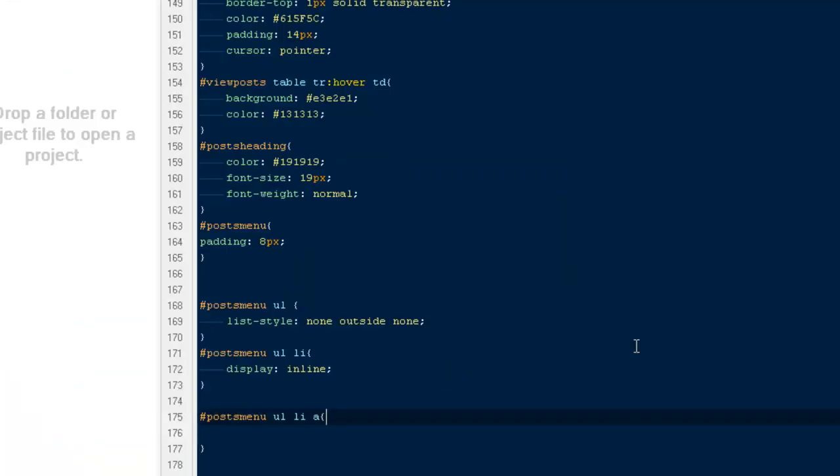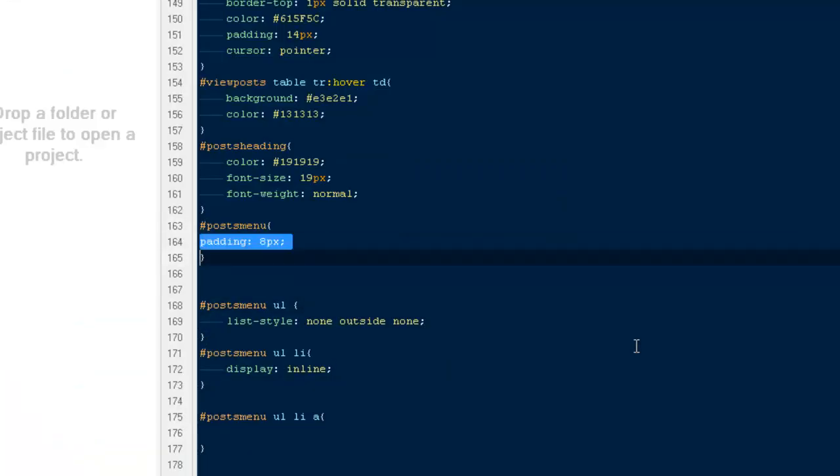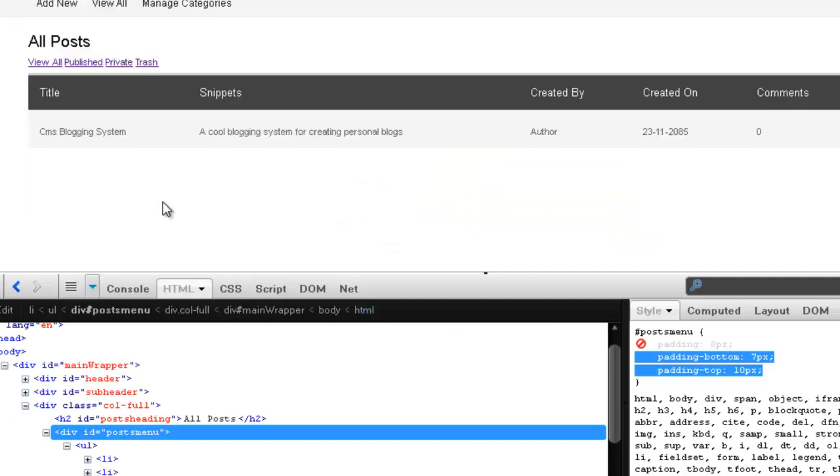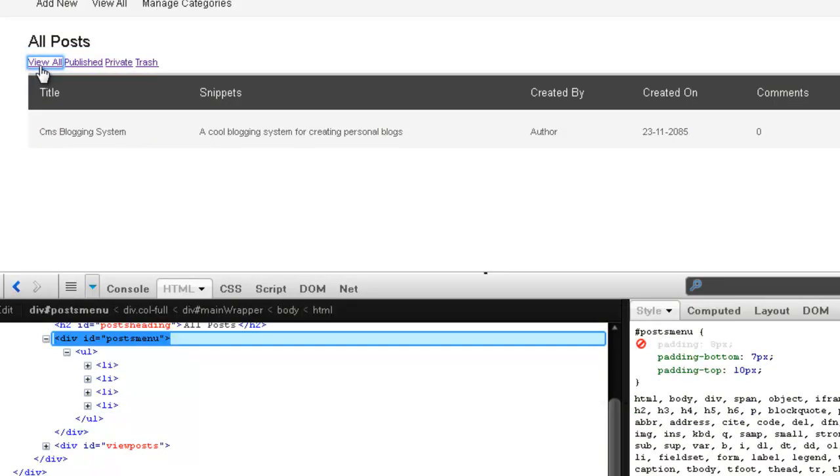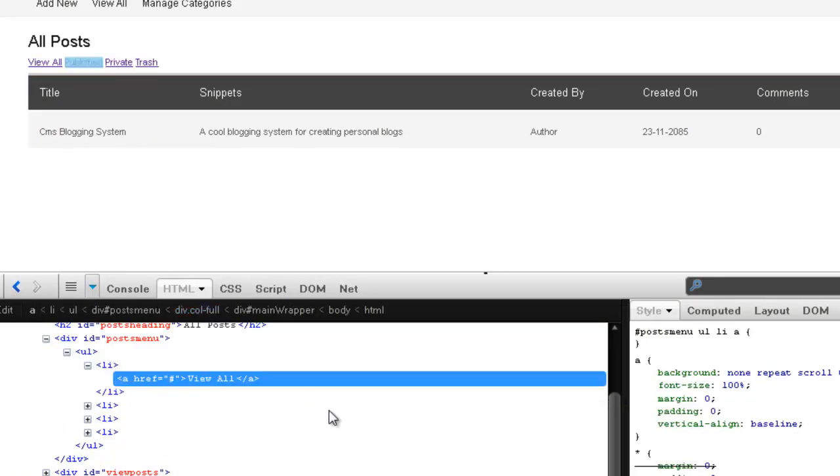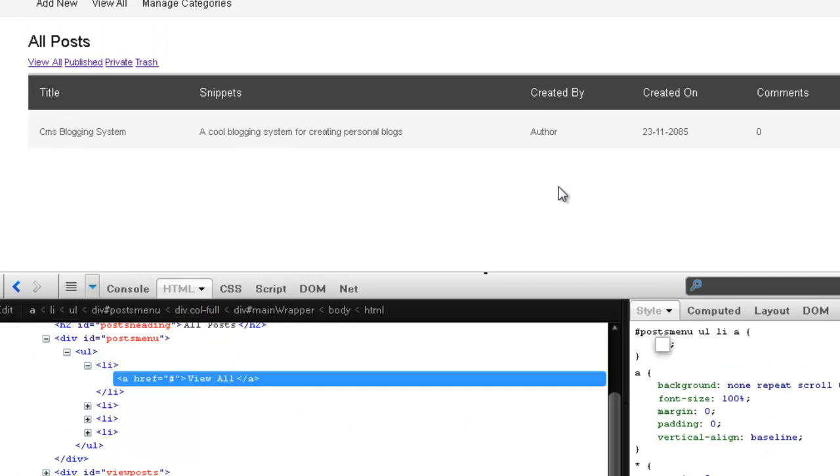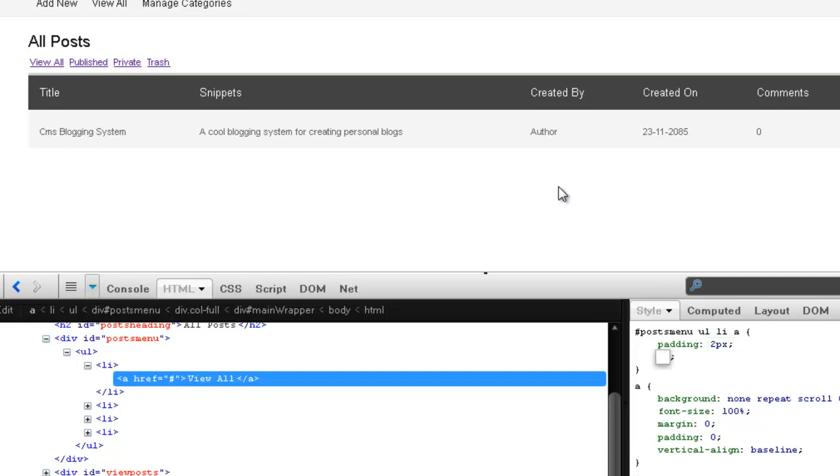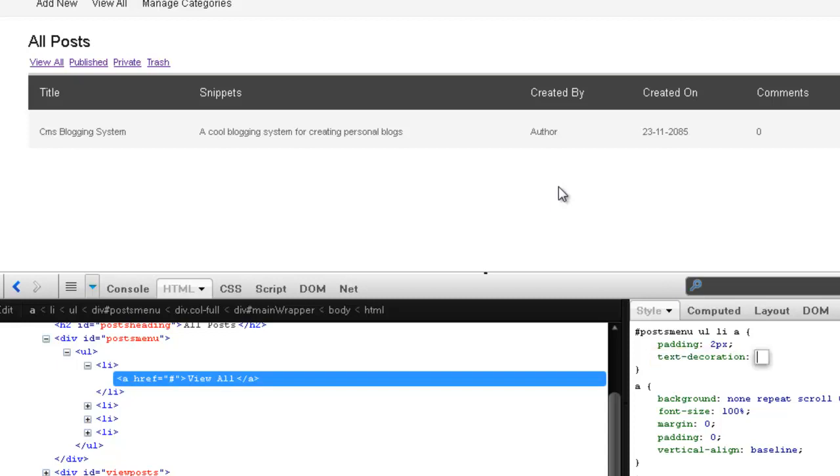So for our postmenu div you would be having some padding top and padding bottom, no padding left. Now here our a would be, let's say, text decoration to none.